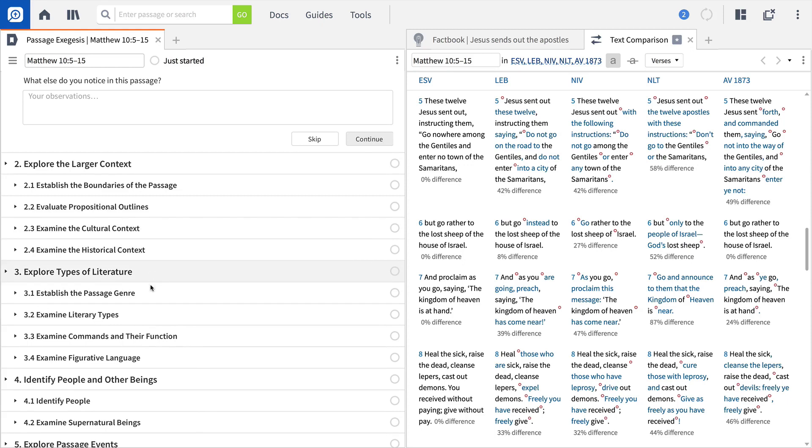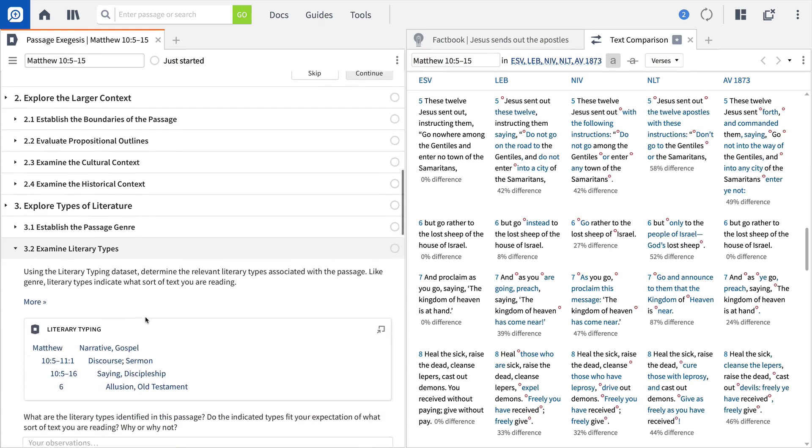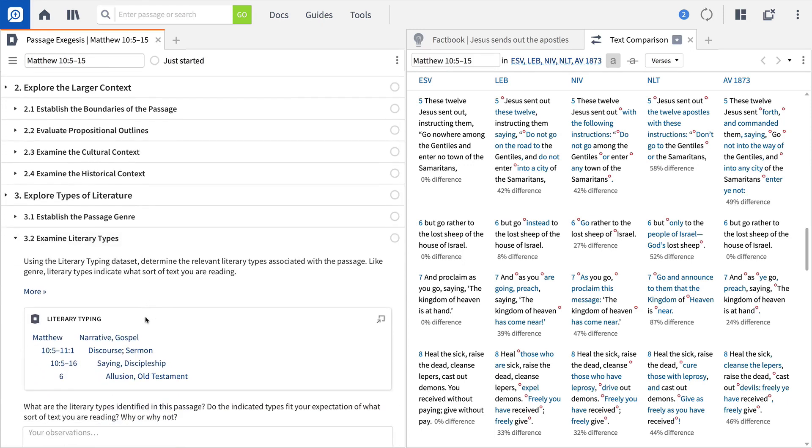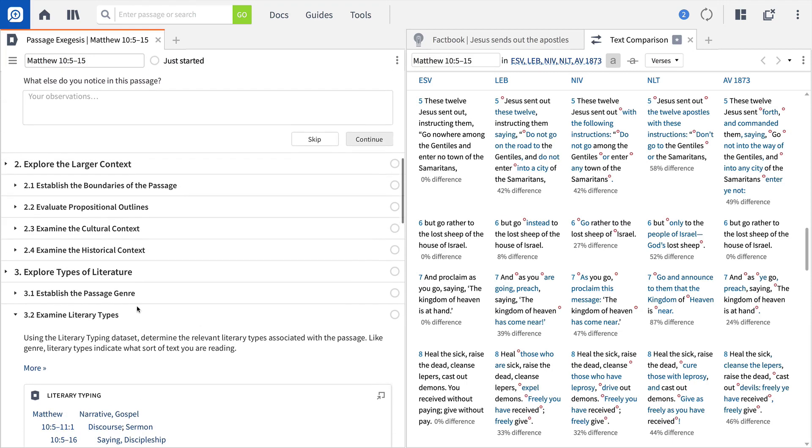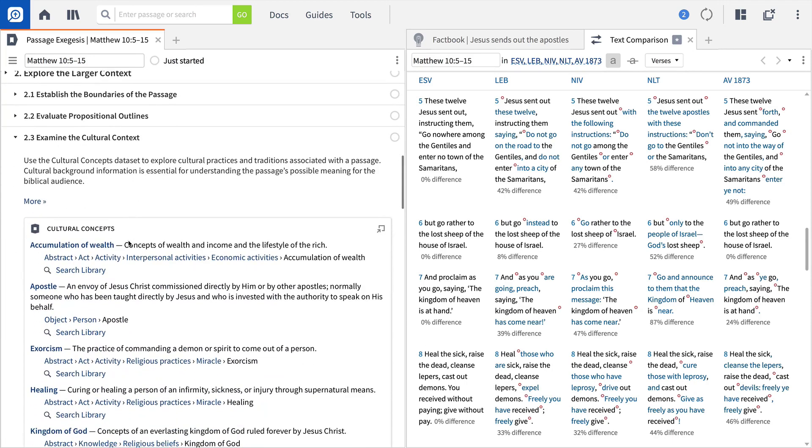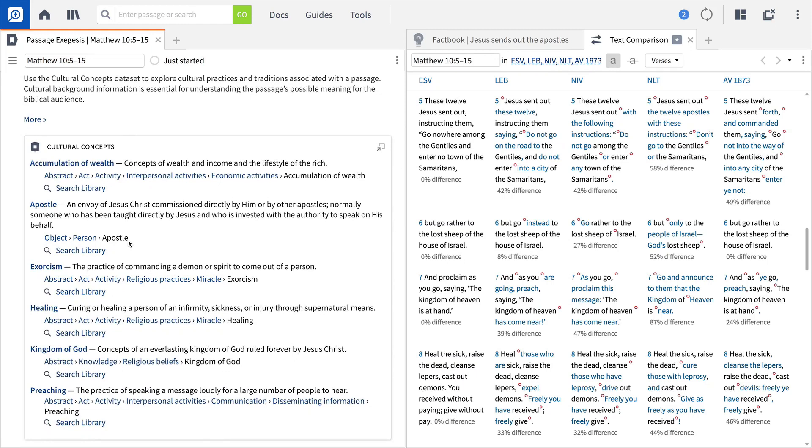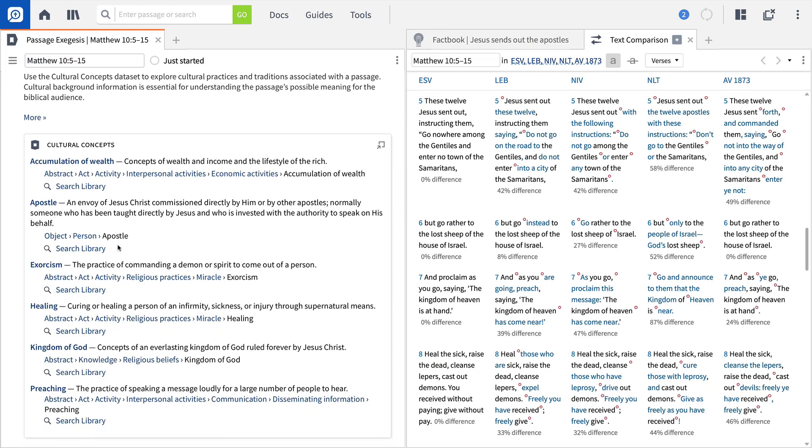Open the Literary Types section and discover an Old Testament allusion embedded in this passage. Then, open the Cultural Concepts section to learn more about key cultural nuances, like exorcism.